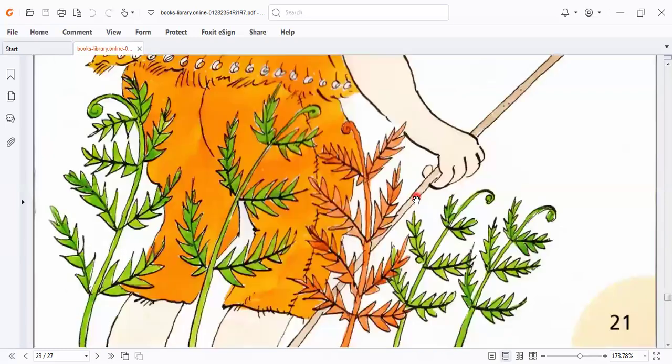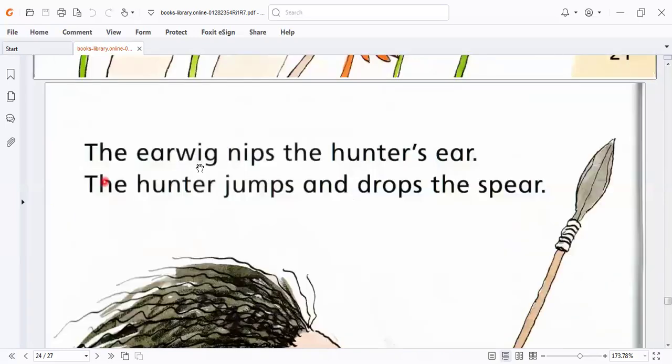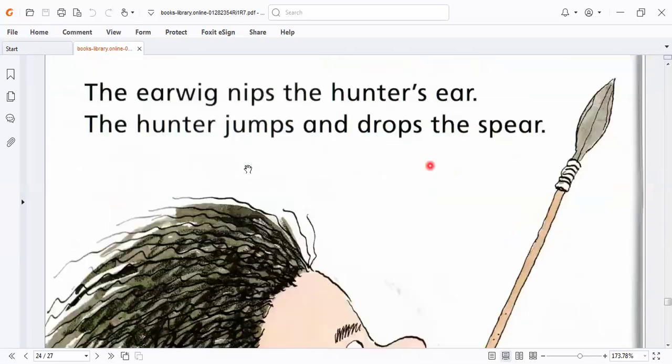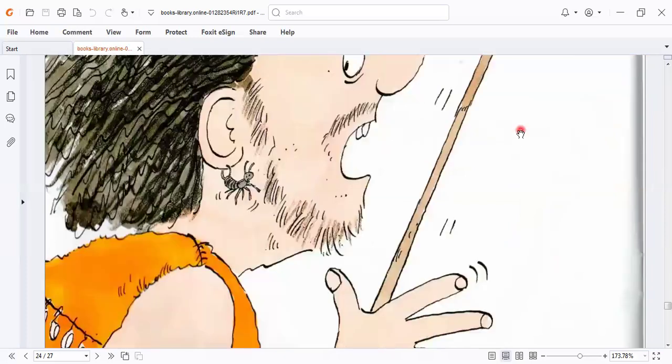The earwig nips the hunter's ear. The hunter jumps and drops the spear.